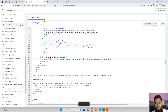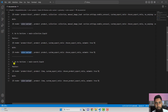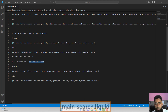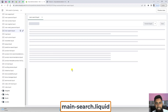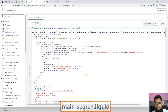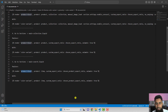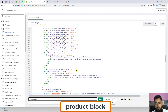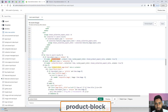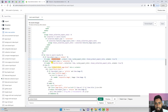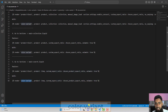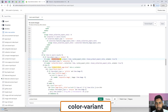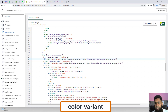Close the file and proceed to step five: go to Sections and open main-search.liquid. Search for 'product-block' using Ctrl+F. Here you will also see two highlighted occurrences. Replace the first one — copy 'color-variant' and replace 'product-block' with 'color-variant' inside that single line of code — then save the changes.